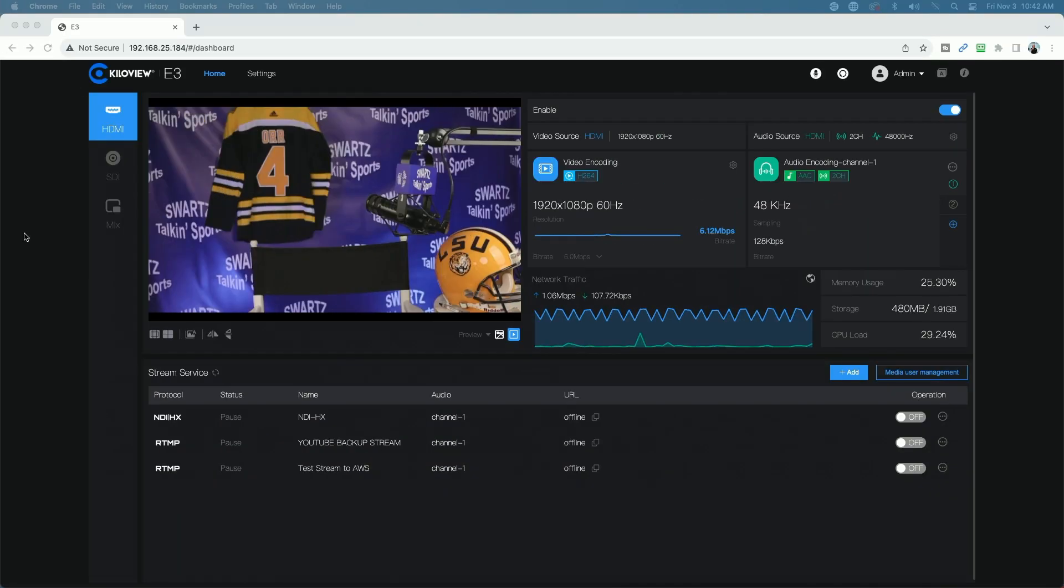So today I want to take you on a quick tour of the KiloView E3 Video Encoder's User Interface. Let's get started. Okay, so we're signed into the E3.